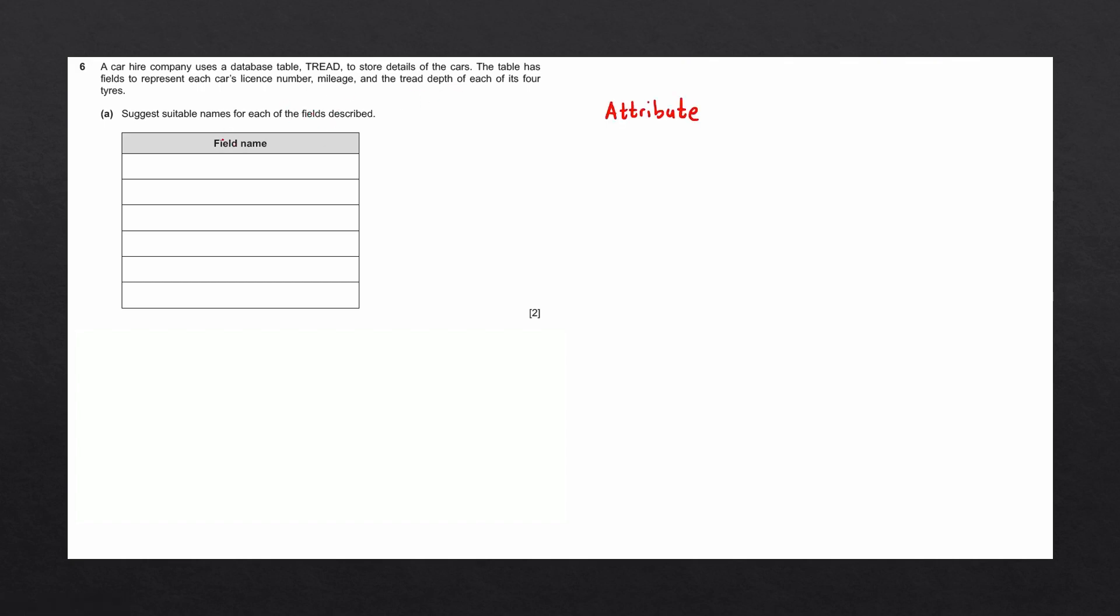Remember, another name for a field is an attribute. The table has fields to represent each car's license number. That is a potential field, mileage is a potential field, and the tread depth is a potential field.